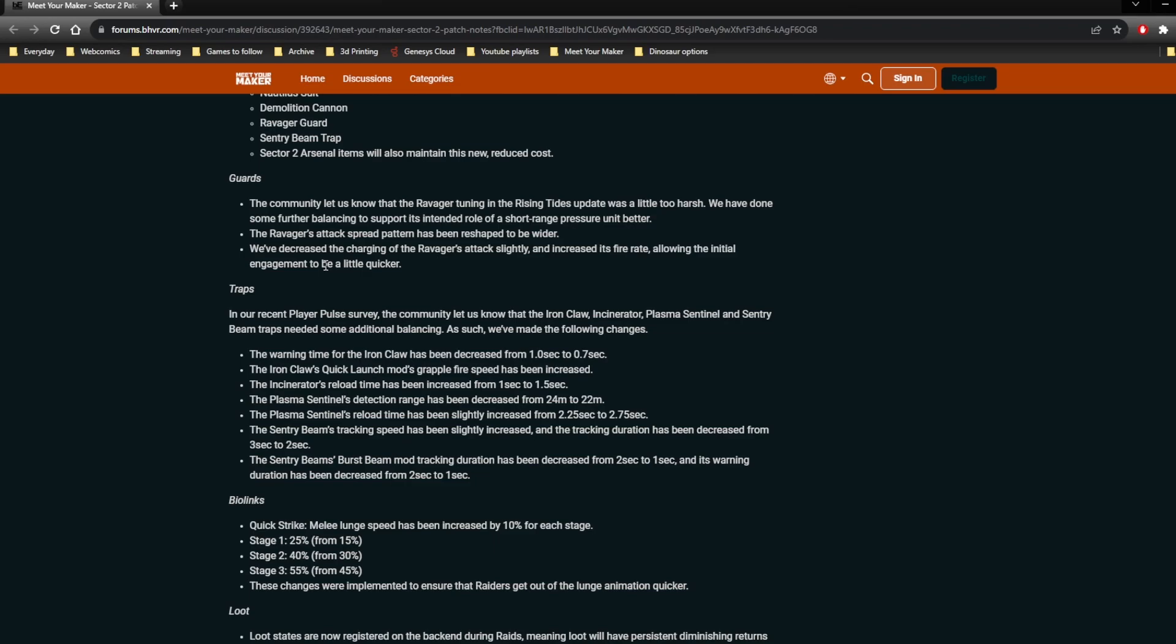Here's another instance of them talking about what they're doing here. In our recent player pulse survey, the community let us know that iron cores, incinerators, plasma sentinels, and sentry beams all needed additional balancing. Which... Three of those I would agree with. But the last one I would not, which is plasma sentinels. I think they are actually in a pretty good spot. Which is unfortunate, because they're getting nerfed again.